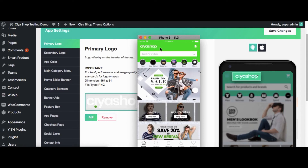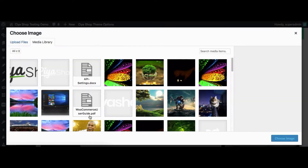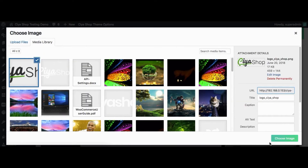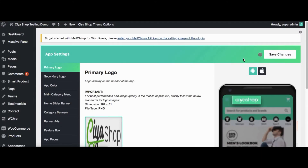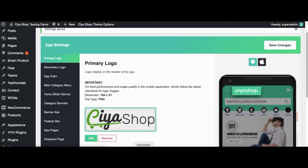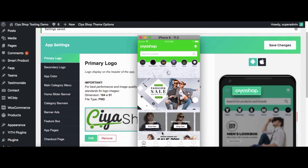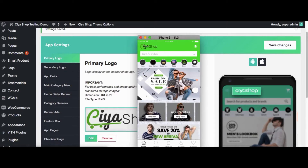Let us check the current logo on the application. Change the logo to any other image. Click on Save Changes button. Let us reload the page in the application. Now the logo is changed to the logo that we changed in admin.